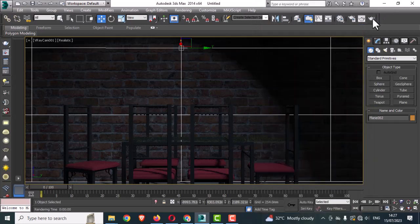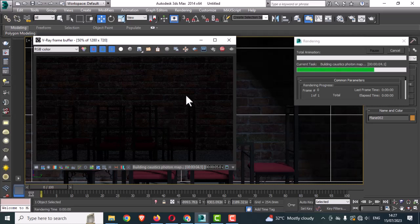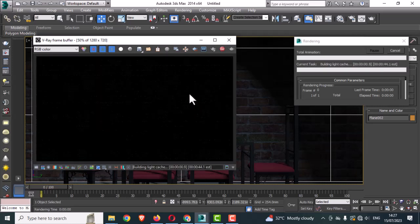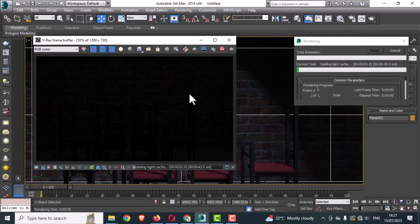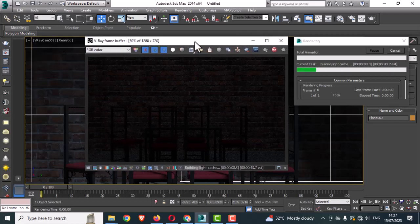Hit the test render again so you can see the changes in the rendering image. Here you can see the previous scale was too large — now it is a good scale and good ratio.